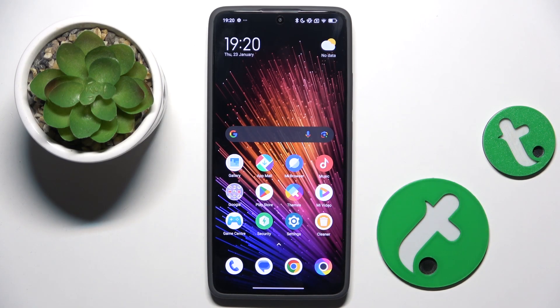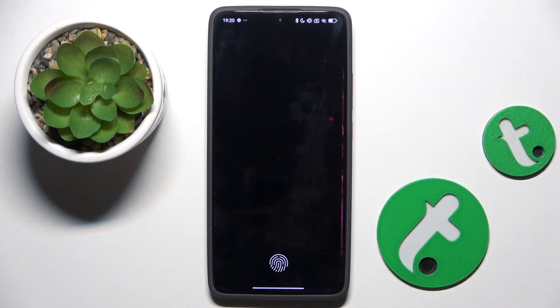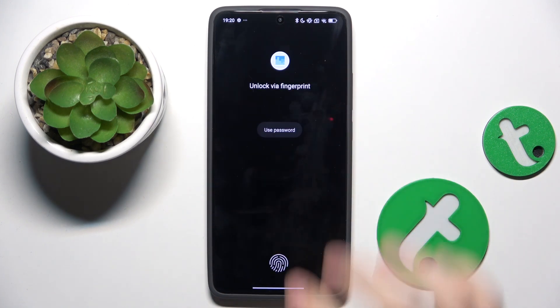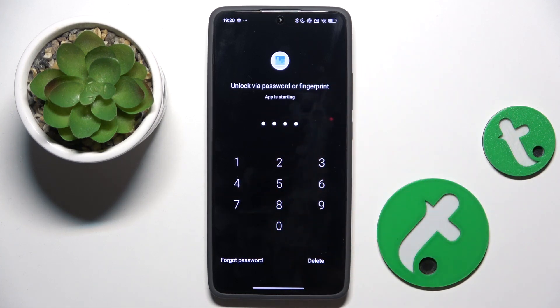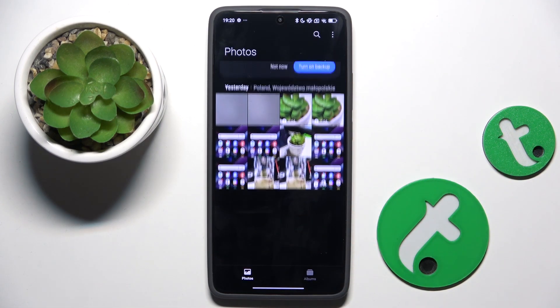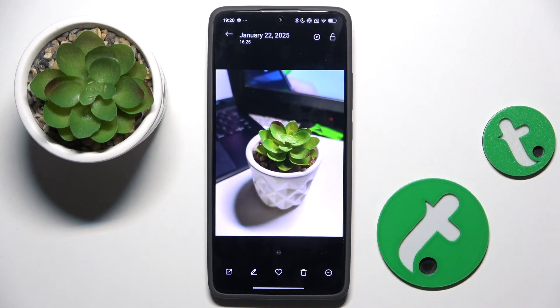Alright, so to do this, firstly we have to open the gallery app, and right here we have to choose the photo that we want to edit — for example, this one.